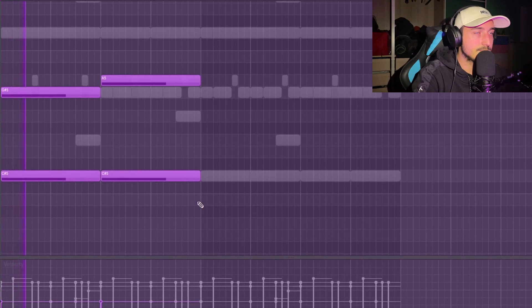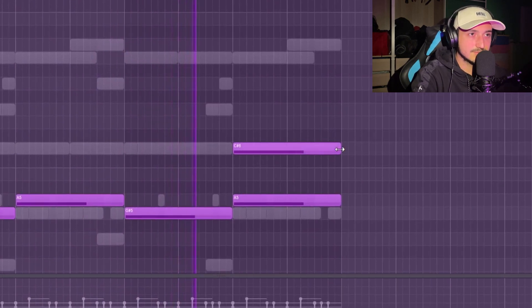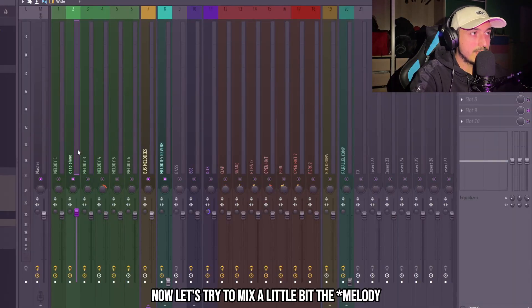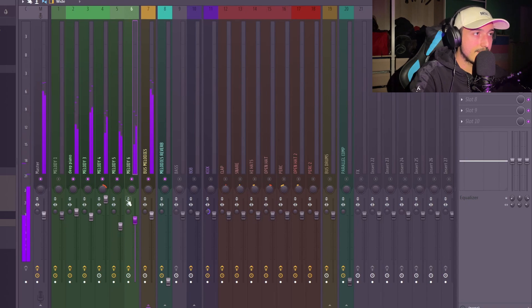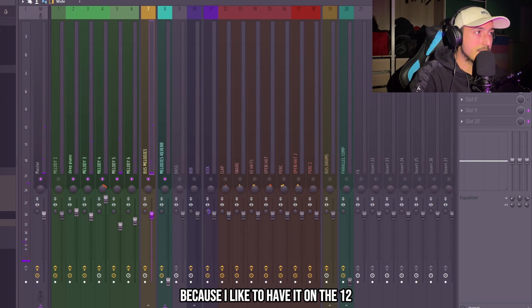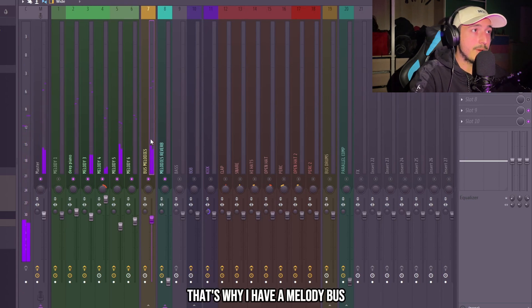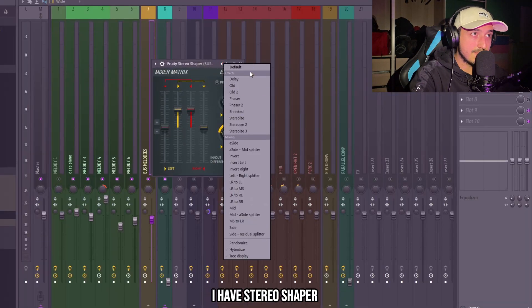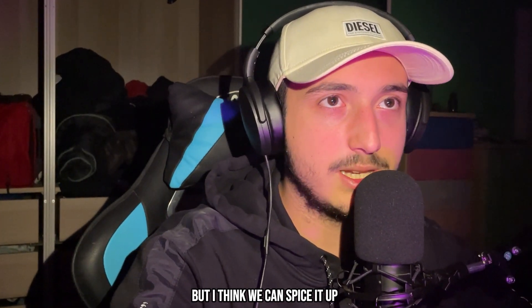Let's take out the middle note. Now let's try to mix the beat a little bit. The volume of the melodies is too high — I like to have it on the 12th. That's why I have a melody bus, so I can add effects and change the volume of all of them at once. On this melody bus, as always, I have Stereo Shaper to make the sound more wide, and an EQ to cut the low end.